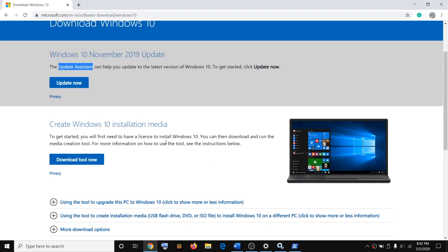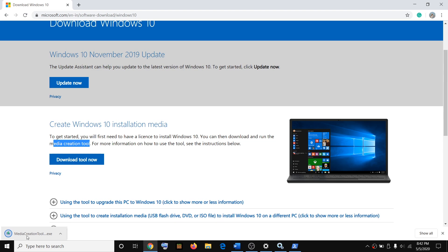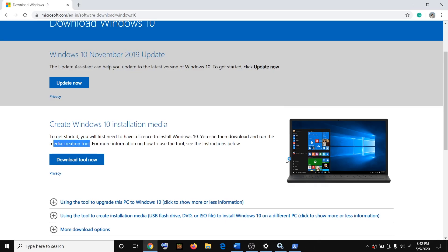In case you are still facing the problem, you can use the Media Creation Tool to update Windows 10 to the latest version. Click on Download Tool Now — only use this step if the previous one did not work. Run the downloaded exe file, click Yes to allow, and the Media Creation Tool will come up on the screen.